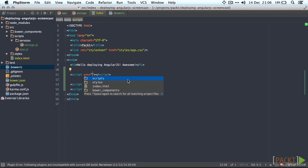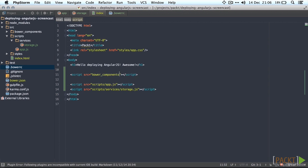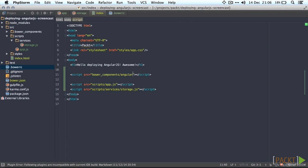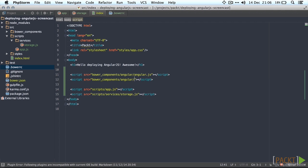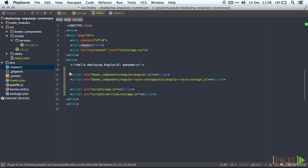Alright now that that's fixed we're going to add the vendor dependencies to our HTML as well. Make sure to add them before your own scripts and make sure Angular is on top so that the Angular local storage module is loaded and can use Angular.